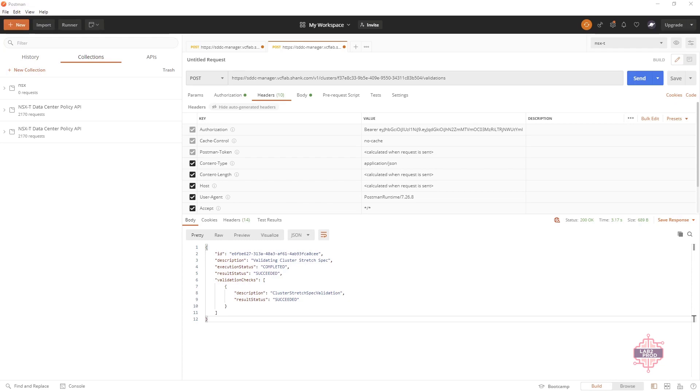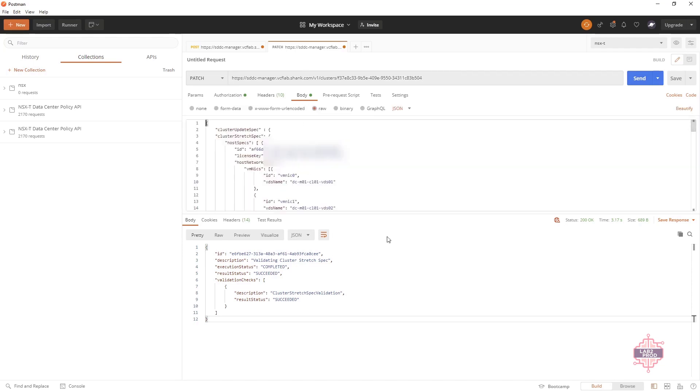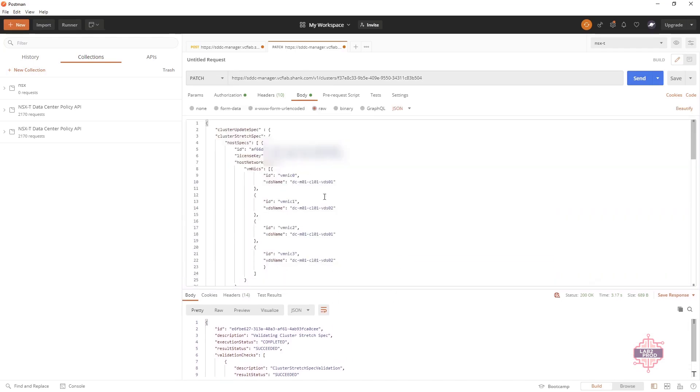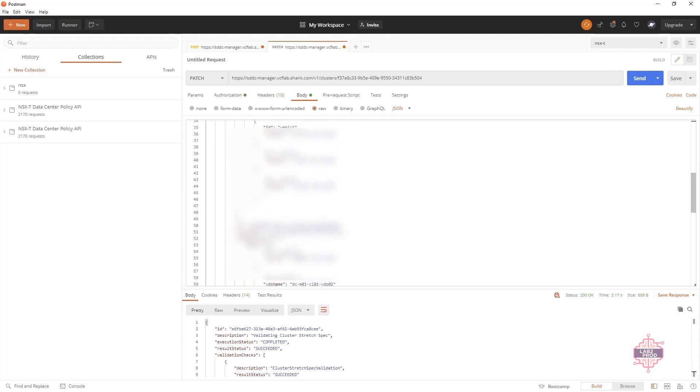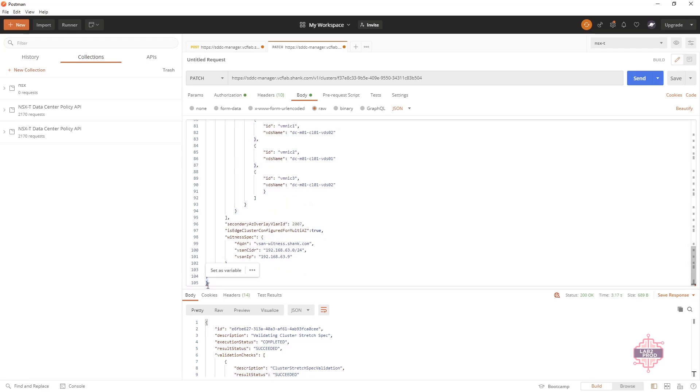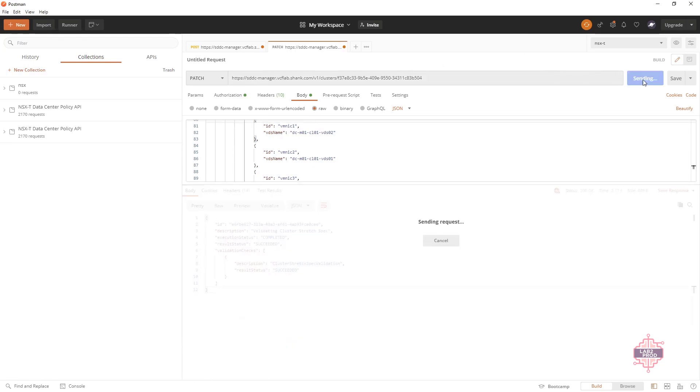Okay so what we need to do now is to actually apply this configuration so it starts the stretching process. So first things first, let's change the post to a patch and we have to change the endpoint that we're actually trying to hit so we have to go to v1 clusters and you've just got to put the cluster ID on the end and get rid of validations so that you know this is in fact going to be applying the config. The next thing we need to do is we need to come into the body and we've also got to remove this line here otherwise it will fail and we'll just have to remove the last indentation and then what we need to do after that is just hit send and that should start the stretching process.